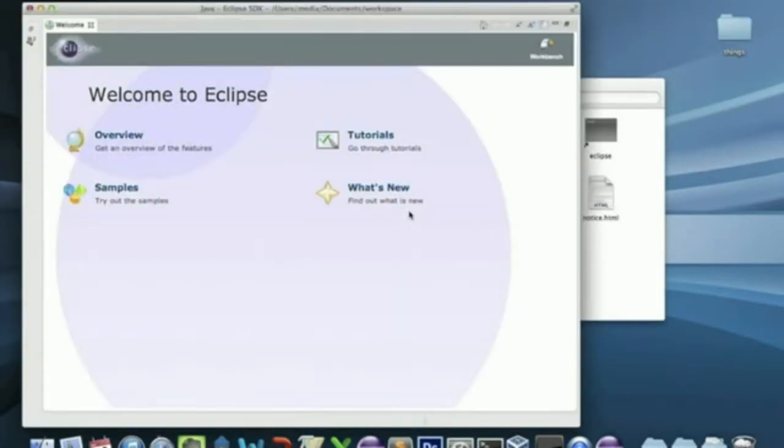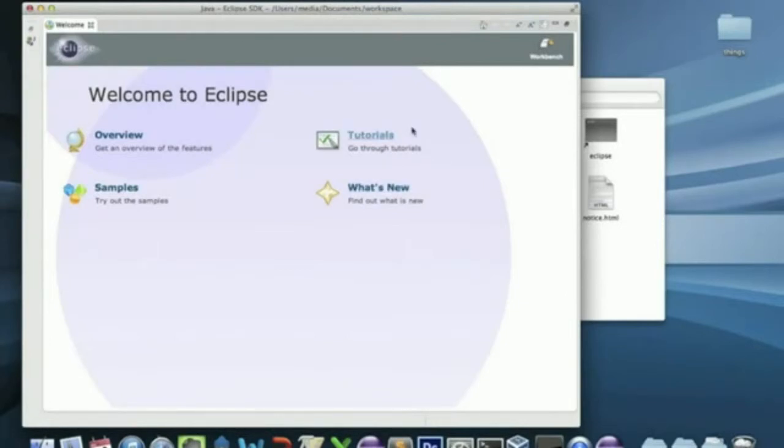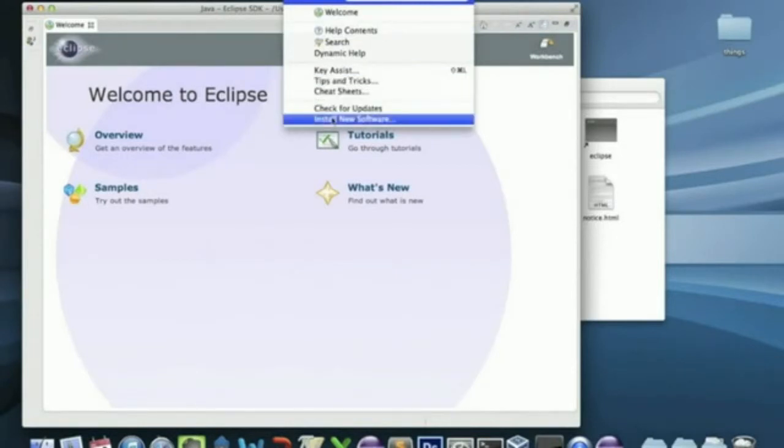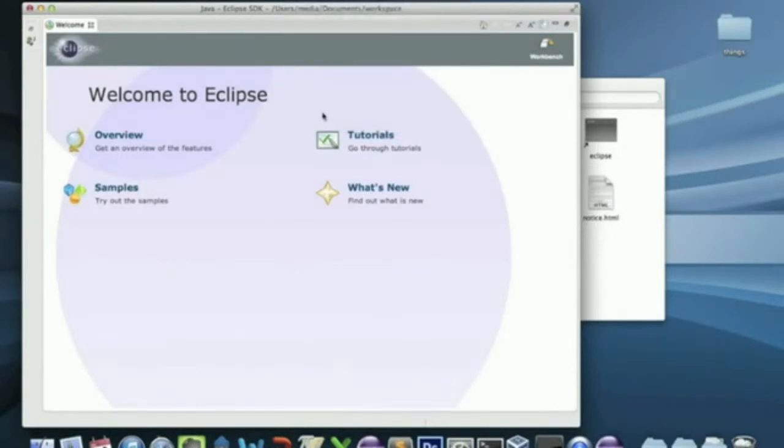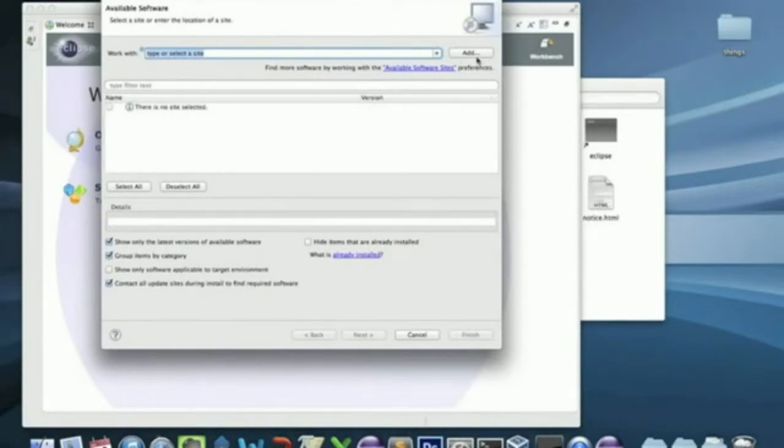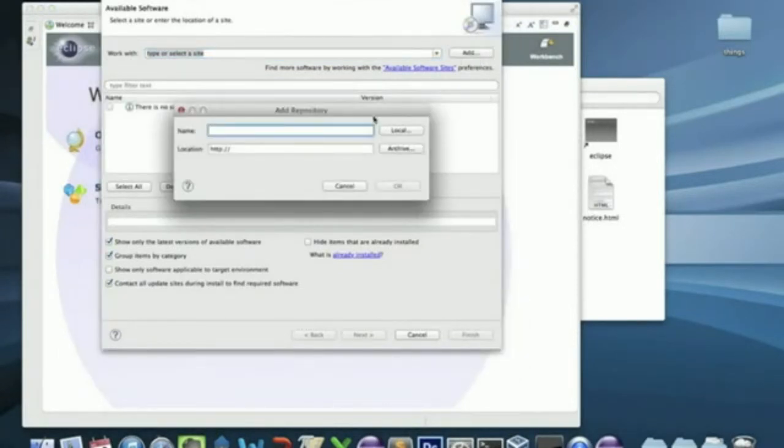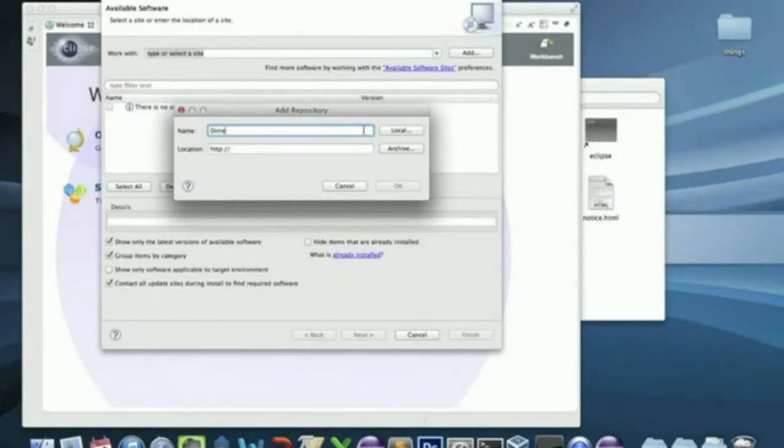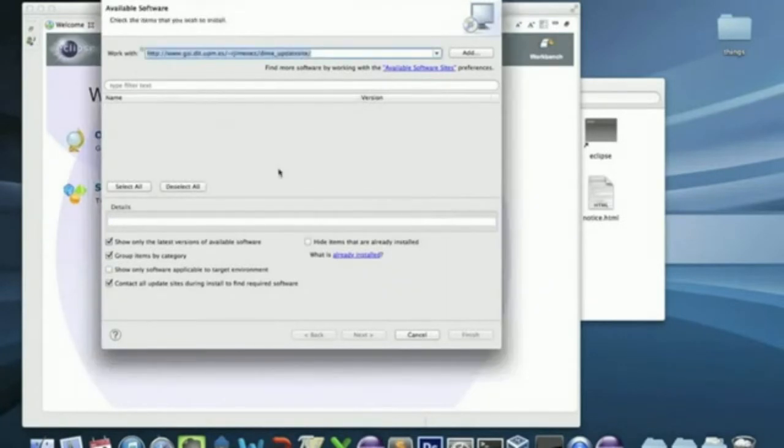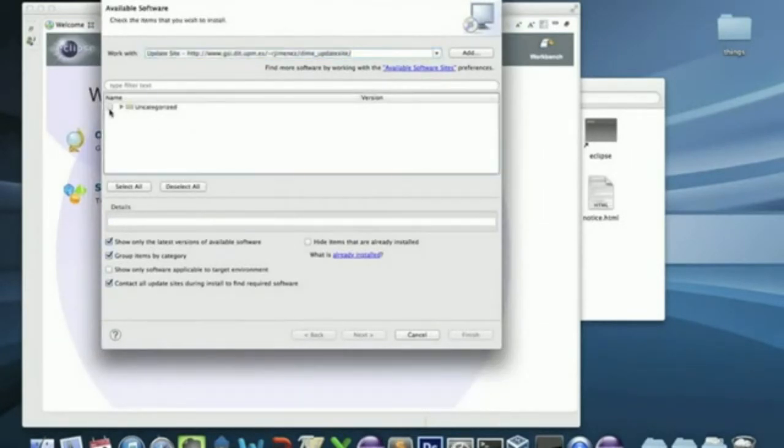Now you have to follow the same steps that you followed to install the Xtext site. Click Help. Install new software. Add. DIME. Paste the DIME update site link. Click OK.